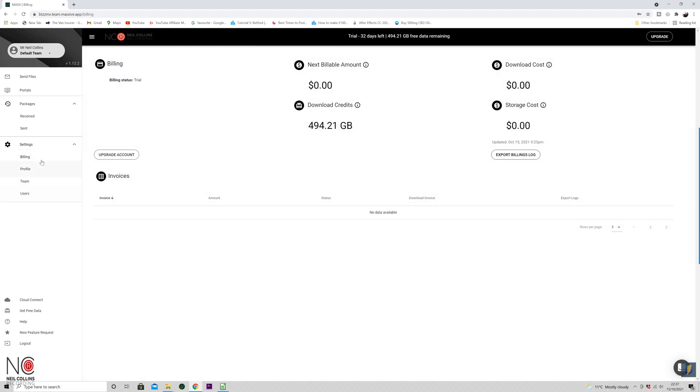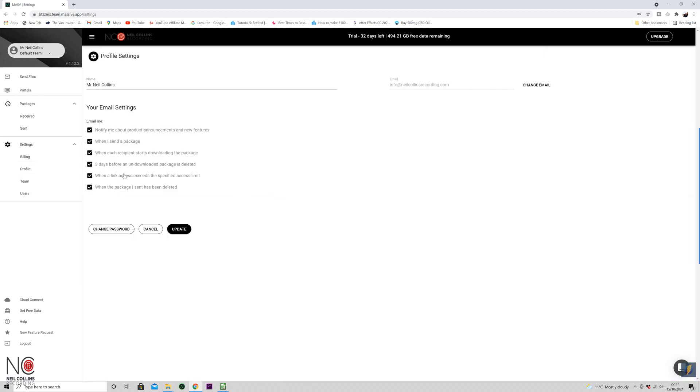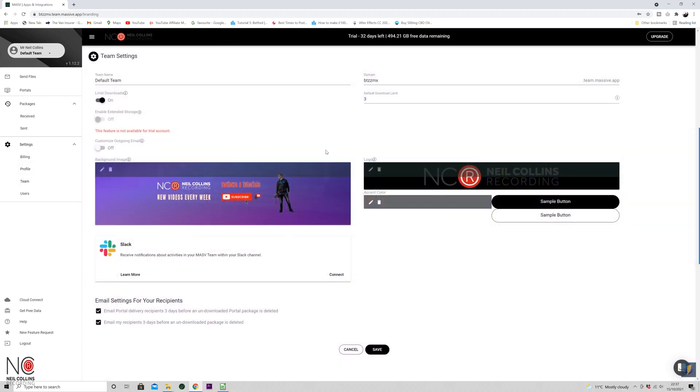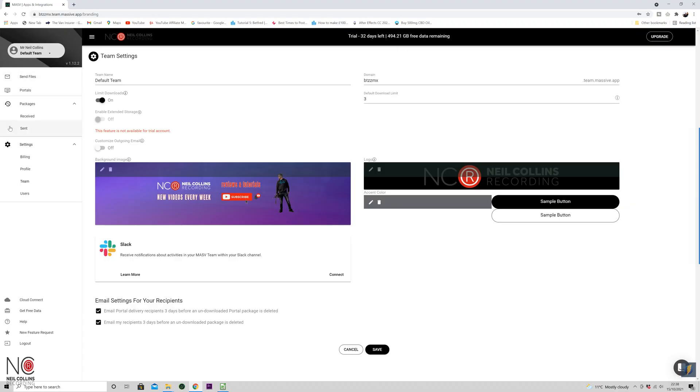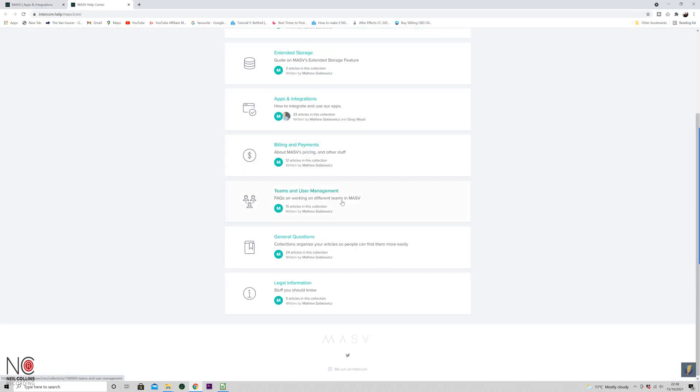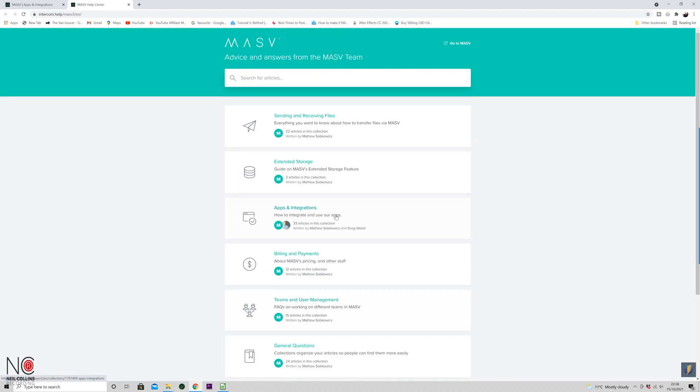Going back to the MASV interface, you've also got 'Billing,' which shows how much you've spent, how many credits you've got left, and your invoices. You've got your 'Profile' to customize it for your own use. Under 'Team,' by default it's just you, but if you have more than one team using the software, you can create different profiles for each. You can also click the 'Help' tab — there are loads of help articles there and tutorials on the main website too.